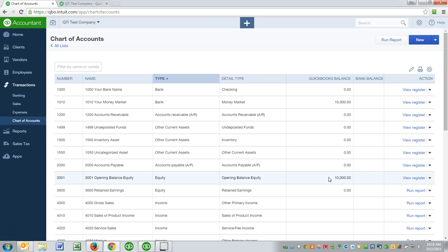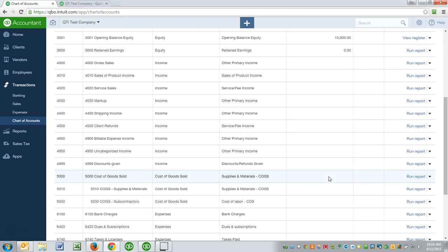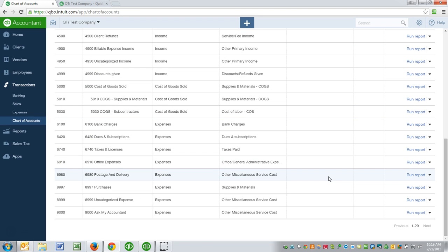Accountants and CPAs, we don't like the word miscellaneous because it becomes a bucket where everything just gets tossed into. And so for that reason, Intuit actually many years ago created an account called Ask My Accountant, and this is kind of the miscellaneous account, if you will.